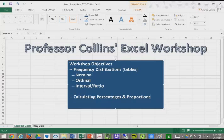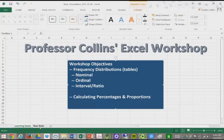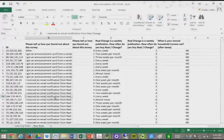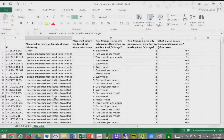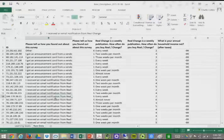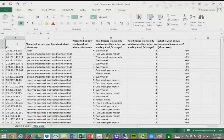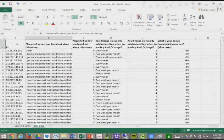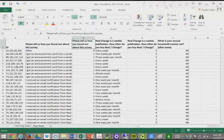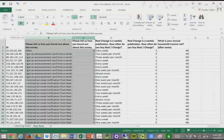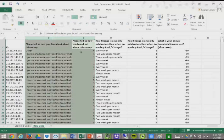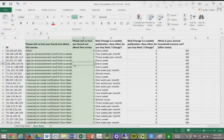I'm going to navigate between these tabs at the bottom and create some new tabs. This tab here is raw data from a survey we conducted. As you notice, there are six different columns here. The first column is the identification number, the second column is the first variable asking how you found out about the survey.